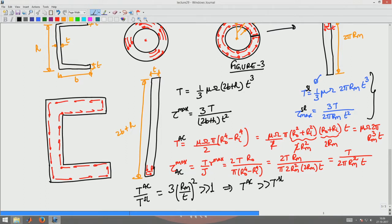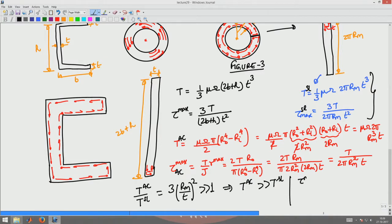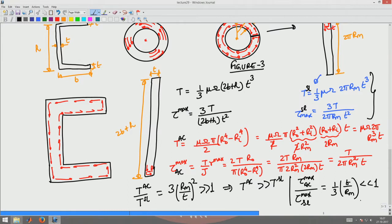This is because the lever arm changes for the torque to be generated. In the closed annulus case, the entire cross-section radius acts as the lever arm, whereas in the split cylinder, only the thickness of the cross section plays the role of the lever arm. Similarly, tau_max of the annulus cylinder divided by tau_max of the split cylinder equals (1/3)(T/Rm), which is much less than 1, meaning for a given torque the stress in the annulus cylinder is much less than in the split cylinder.